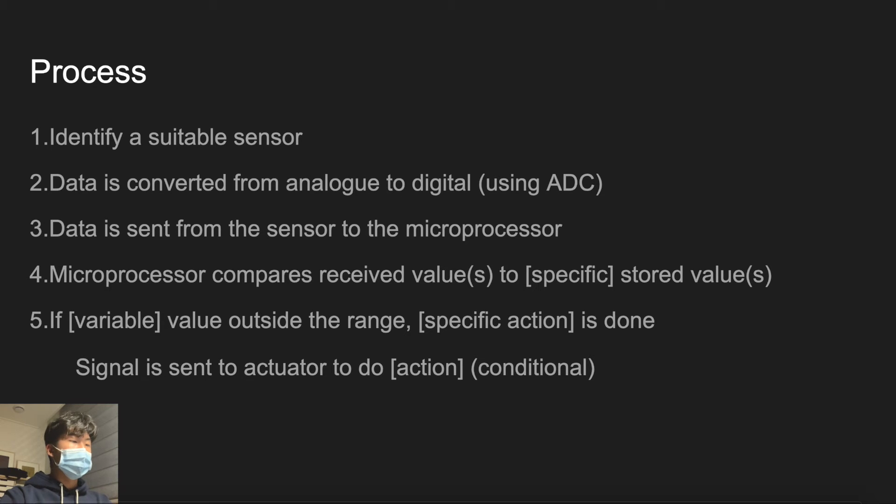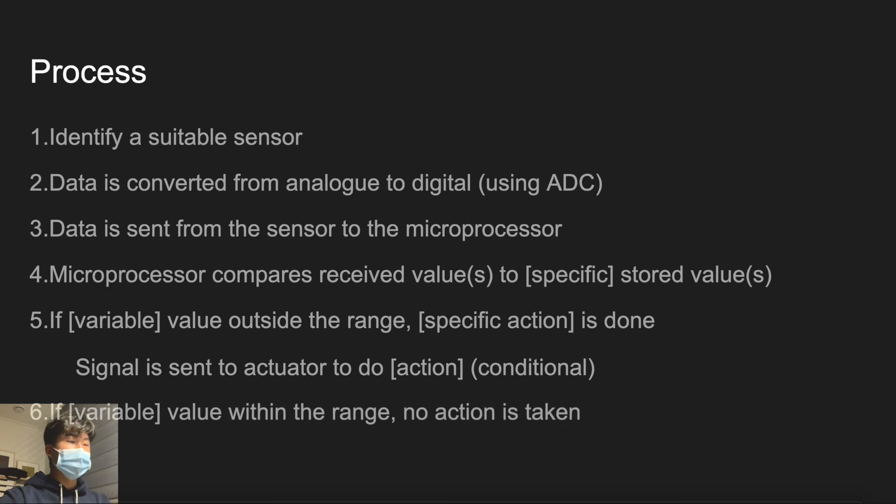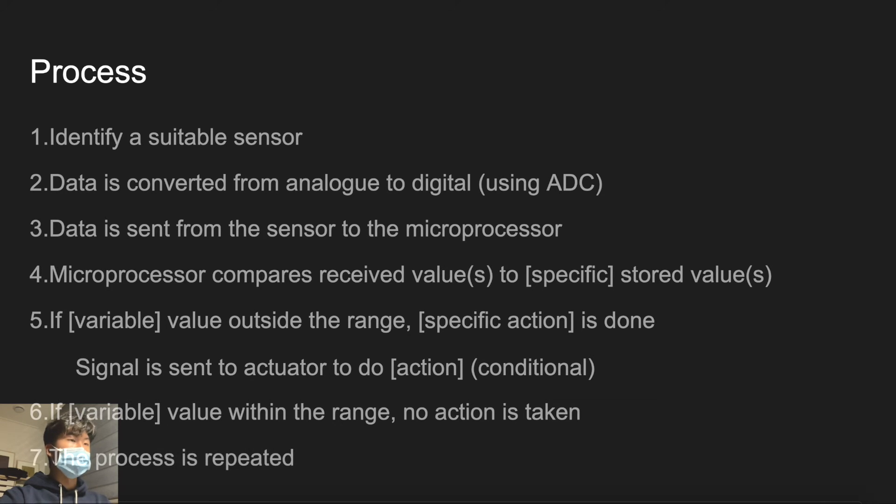On the other hand, if variable value is within the range, no action will be taken. And finally, this process is repeated. This is the general template for answering a sensor and microprocessor question.